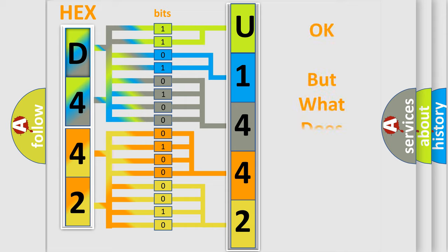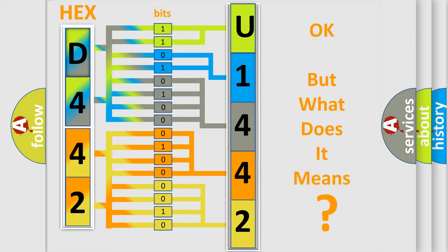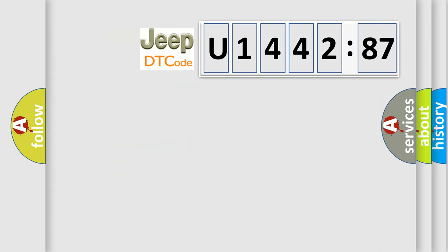We now know in what way the diagnostic tool translates the received information into a more comprehensible format. The number itself does not make sense to us if we cannot assign information about what it actually expresses. So, what does the diagnostic trouble code U144287 interpret specifically for Jeep car manufacturers?